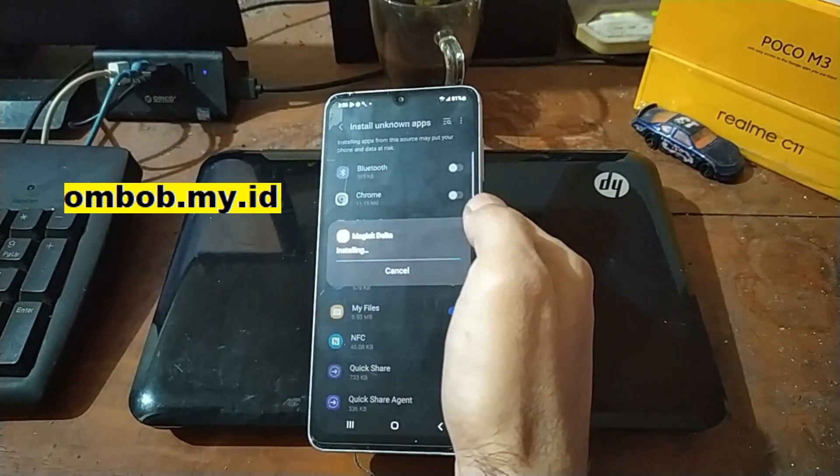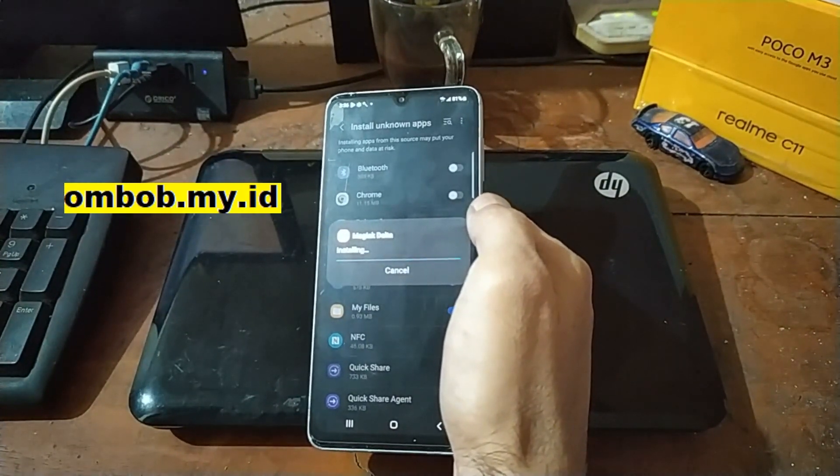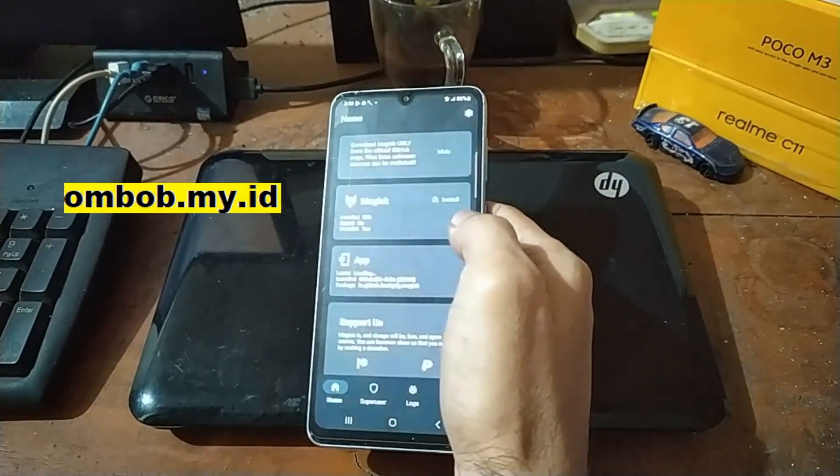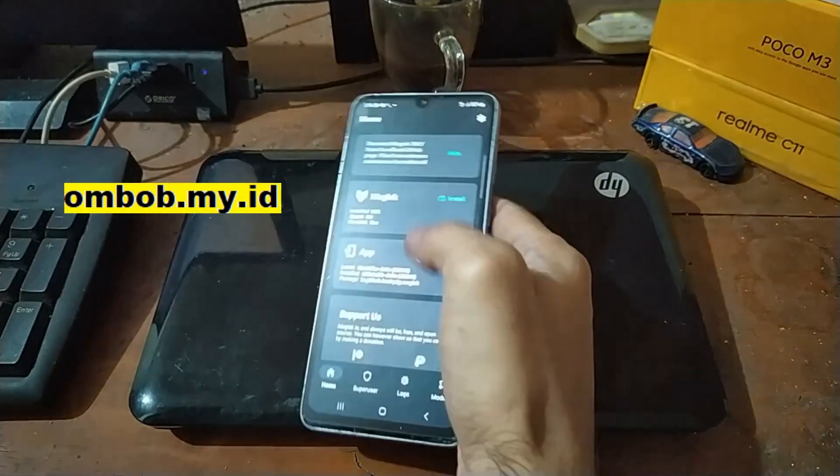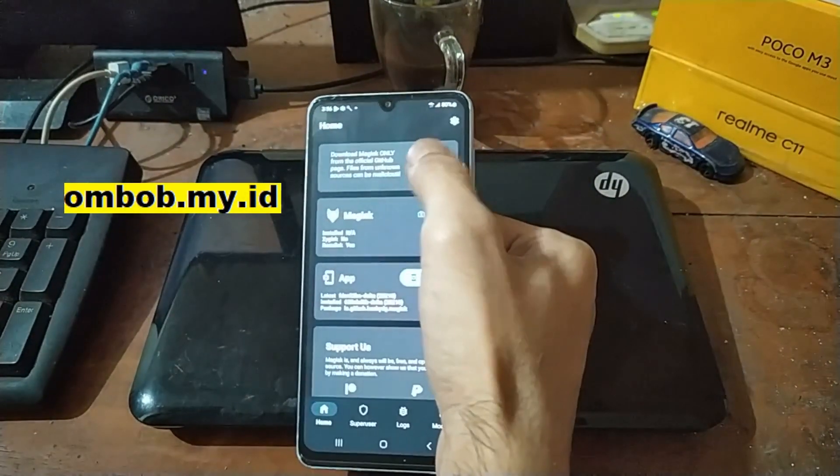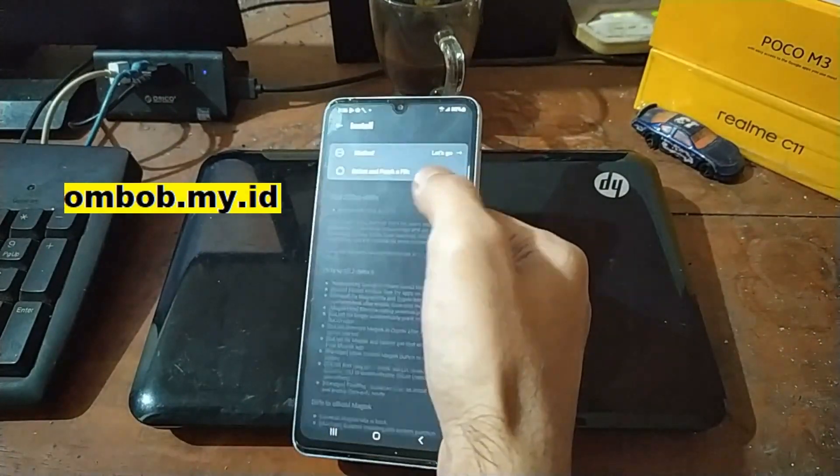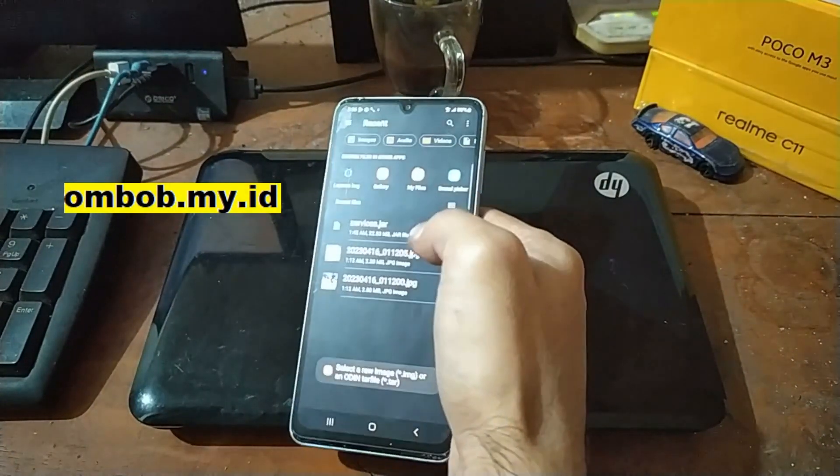we can apply the patch for the boot and the vbmeta. Let's open it, allow it, and then hit install. Hit install, select and patch file.